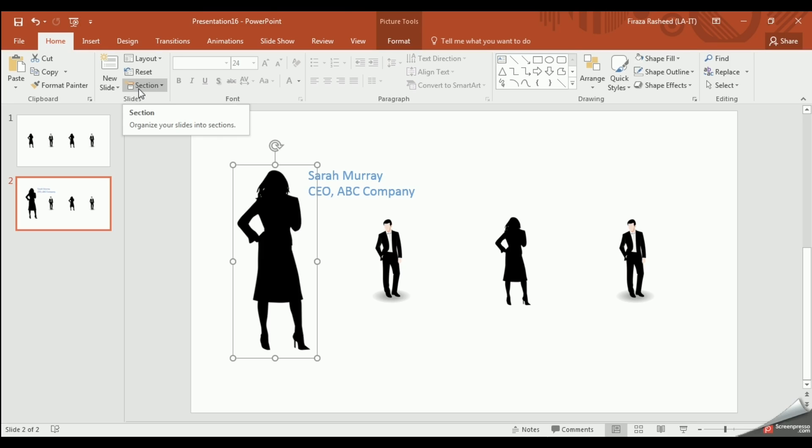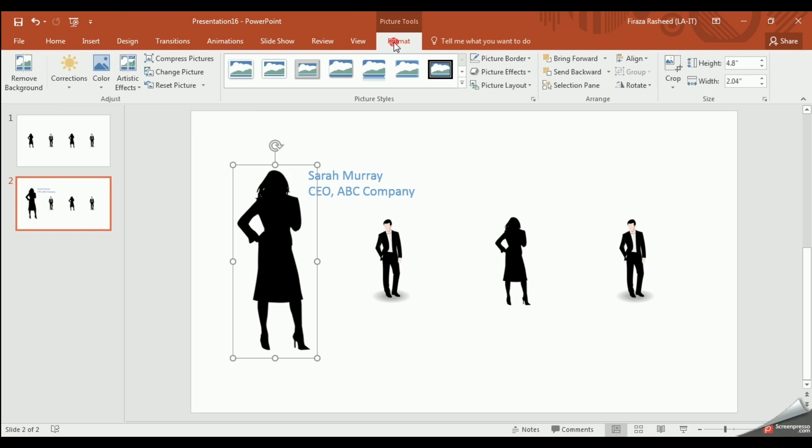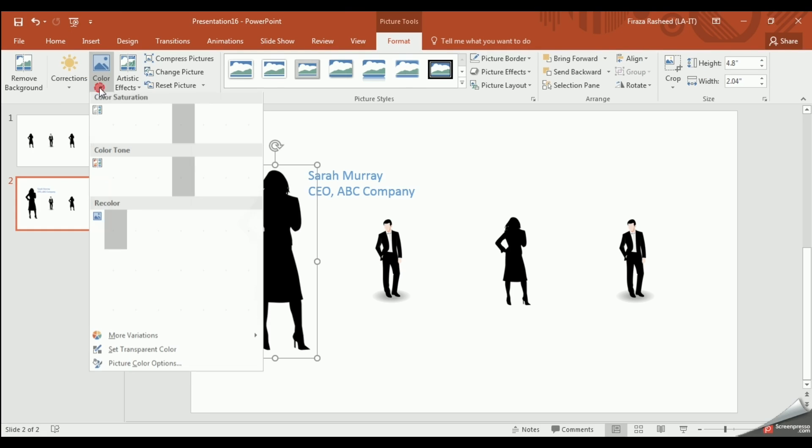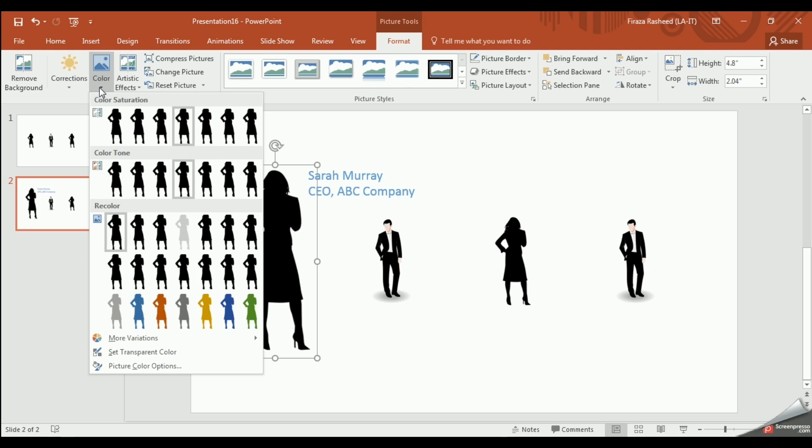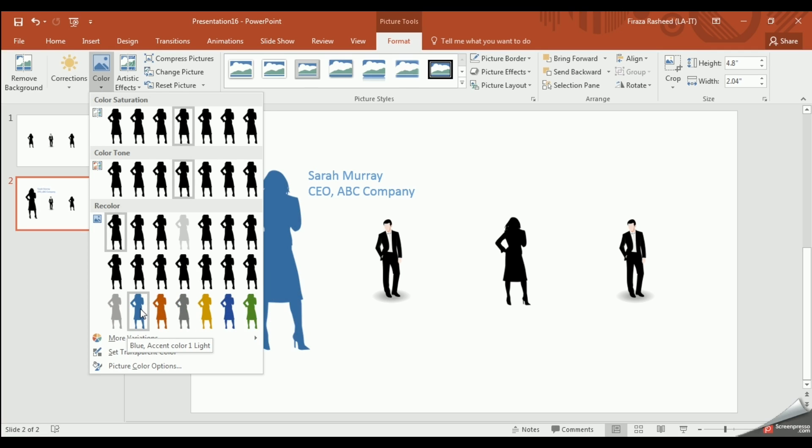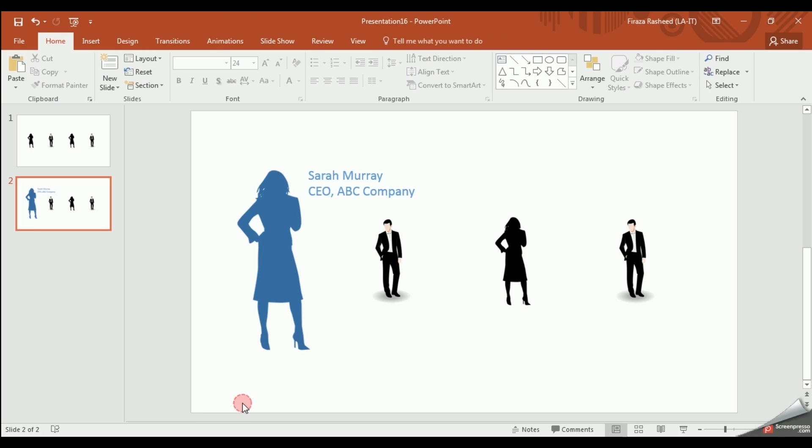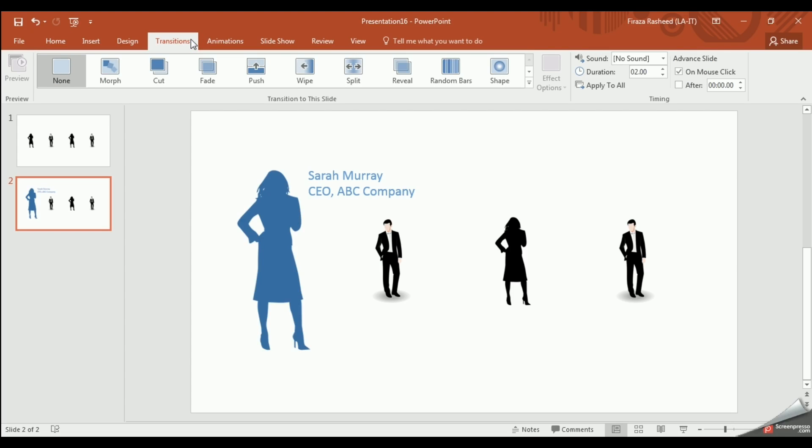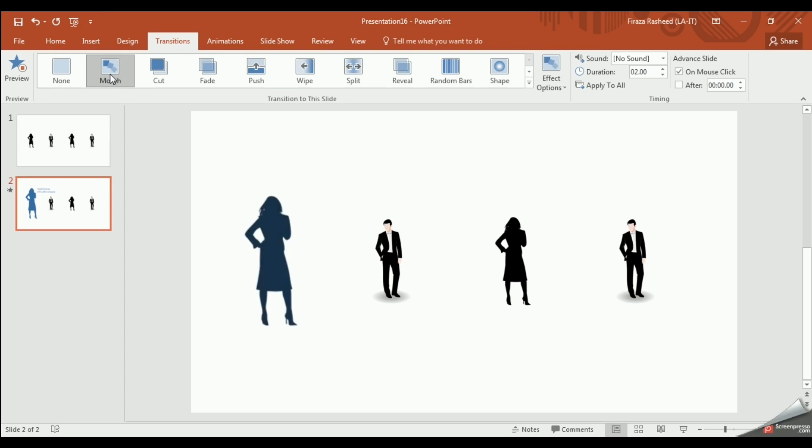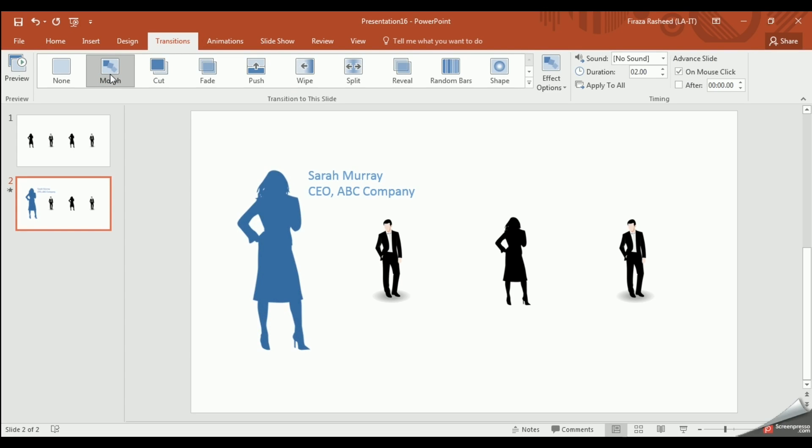I will also change the color of the first image by clicking on it, go into the format tab, clicking on color and then picking the color. Next click on transition and morph and as you can see the image comes alive.